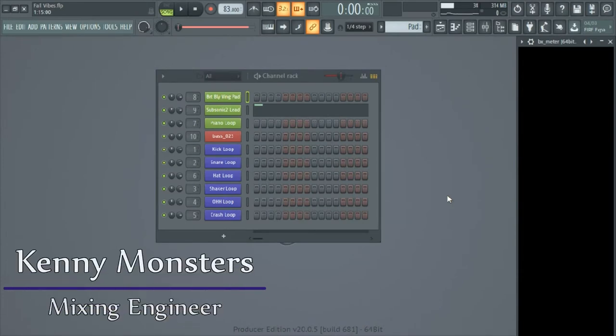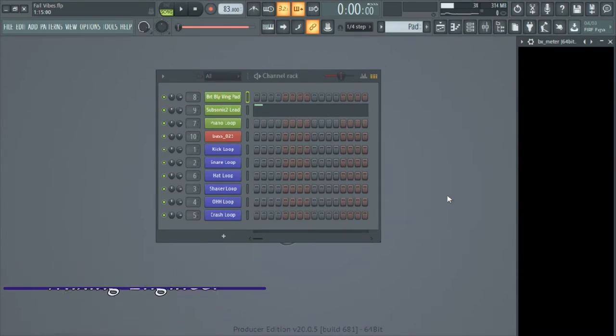What's going on everybody, this is Kenny Monsters with Last Laugh Studios. Today we're going to be going over my steps for gain staging and balancing a mix. We're going to be working in FL Studio for our example.